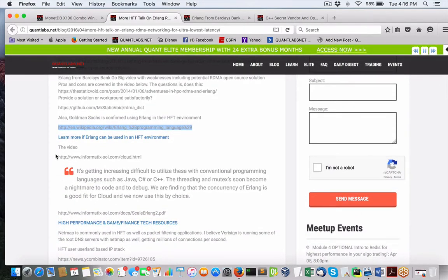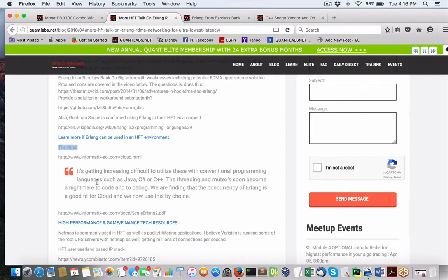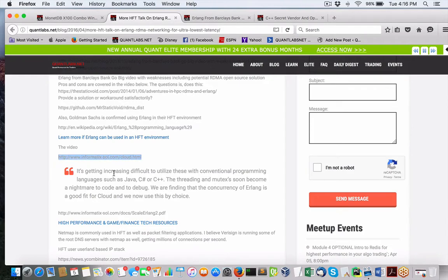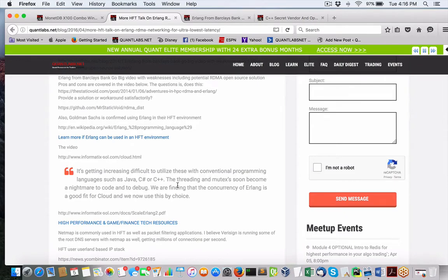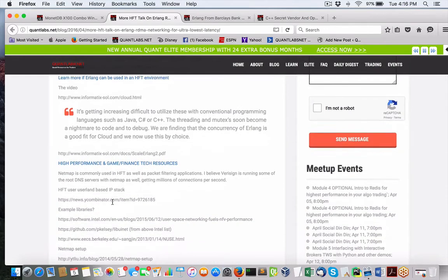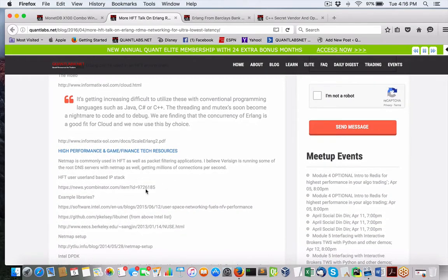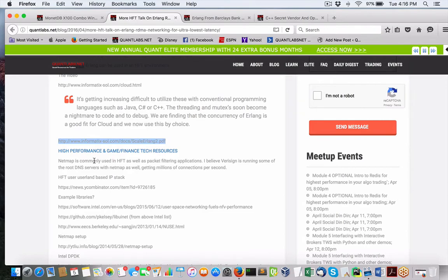Now, he's got a video here, Richard Croucher, and he's saying, and this is very true when it comes to Erlang versus other languages like C++, Java, or C Sharp. We're getting increasingly difficult to utilize these conventional programming languages. Threading in the mutex soon become a nightmare to code and debug. We're finding that the concurrency of Erlang is a good fit for cloud, and we now use this by choice that you can get here in the PDF.